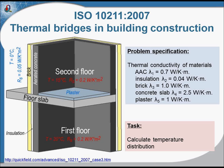There are more tasks described in the ISO. You can also calculate the thermal coupling coefficients, but in this simple simulation, we will only calculate the temperature distribution.